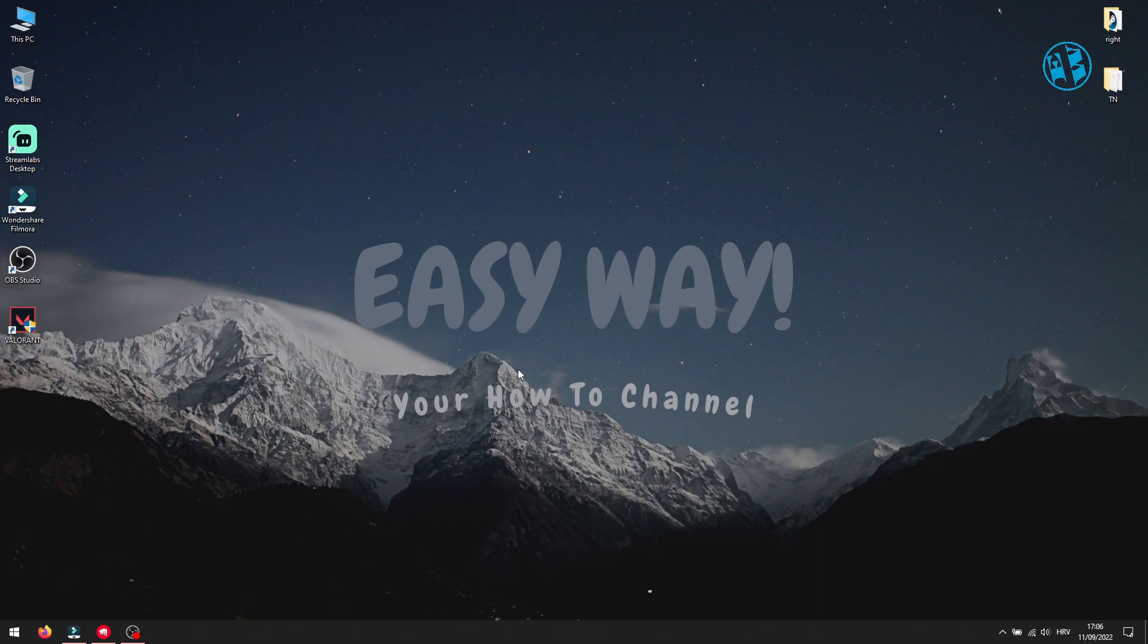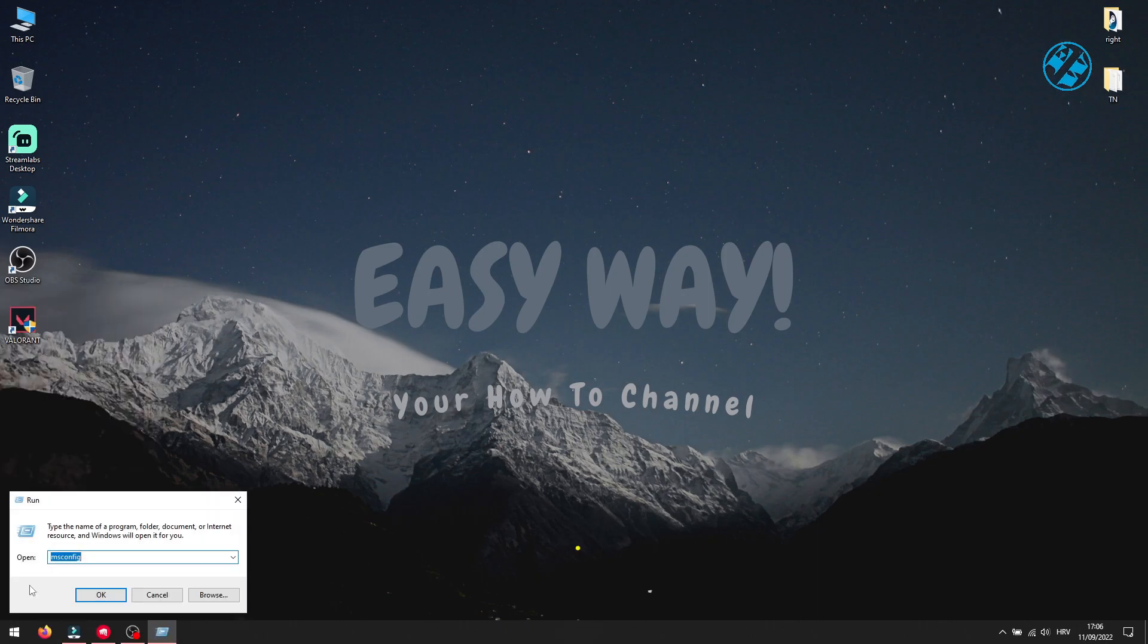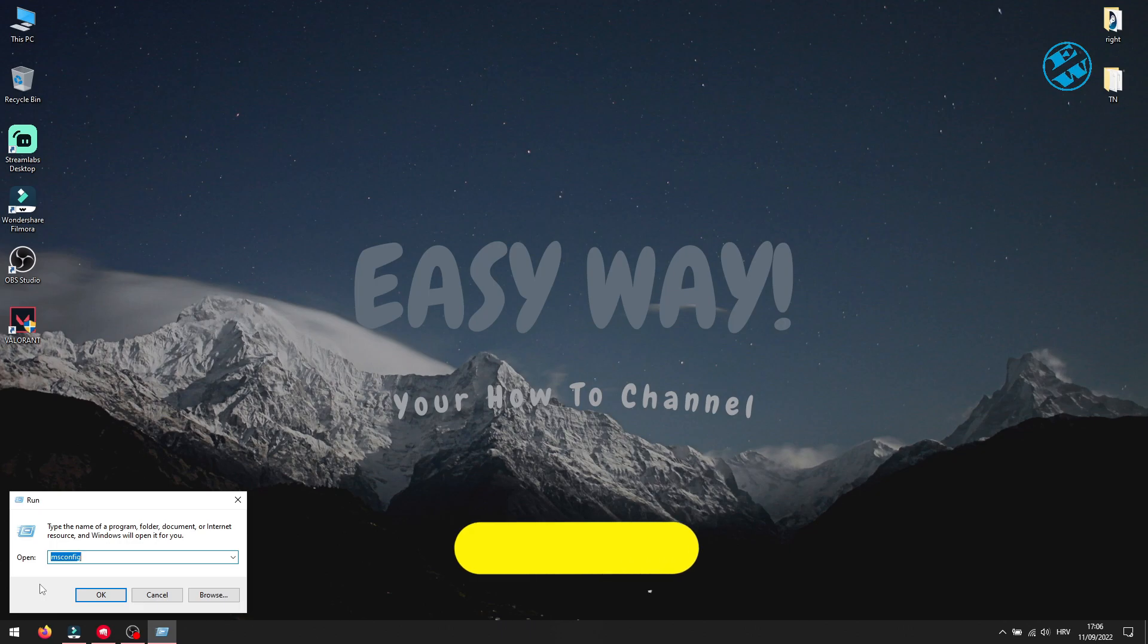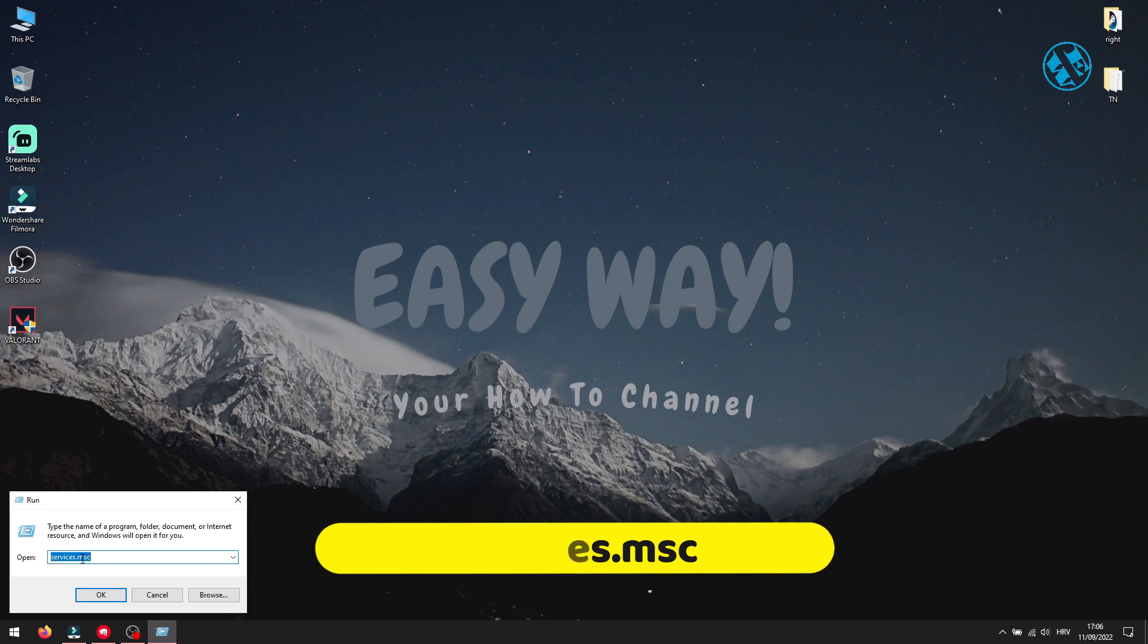Now, right click on Start and select Run. Here, you will type services.msc and hit Enter.